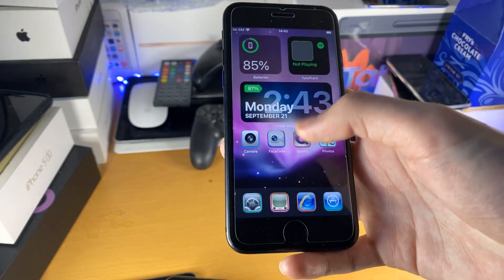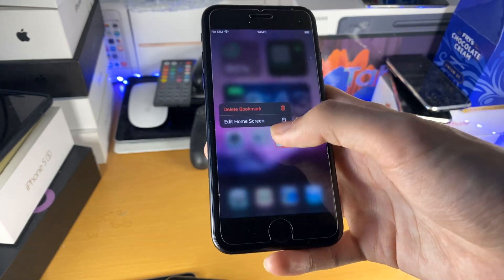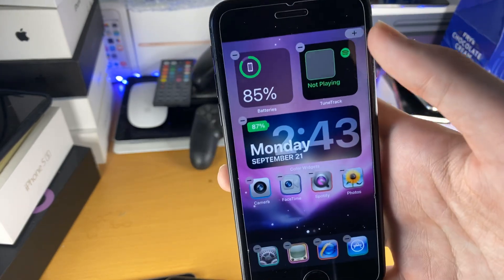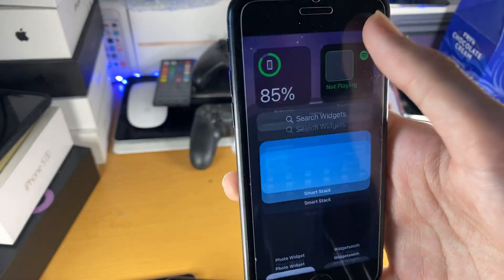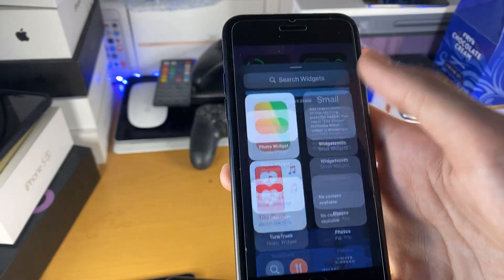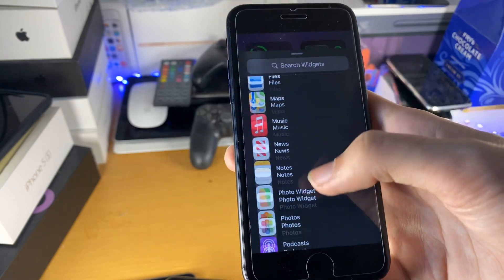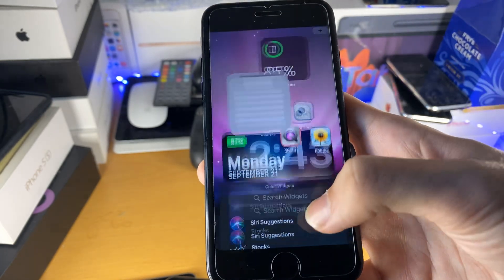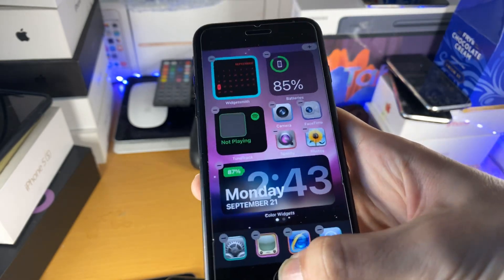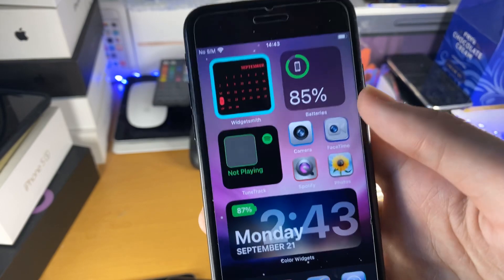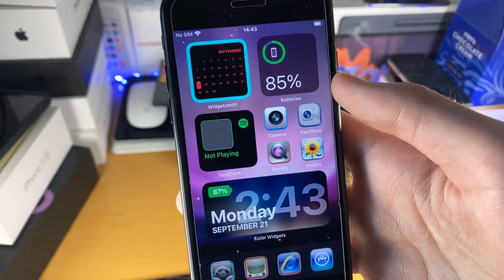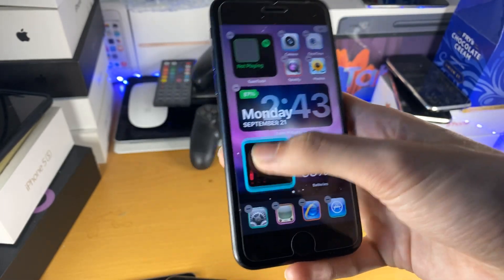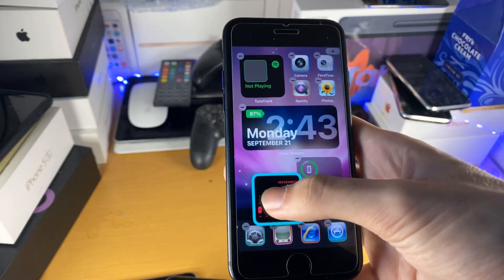So we'll go to the home page, long press and then tap the app icon, tap on edit home screen, tap on plus, and then we want to find WidgetSmith at the bottom. Tap on it, tap on add widget, and boom — WidgetSmith has been added onto the home screen. Now you can move this around by just dragging it.